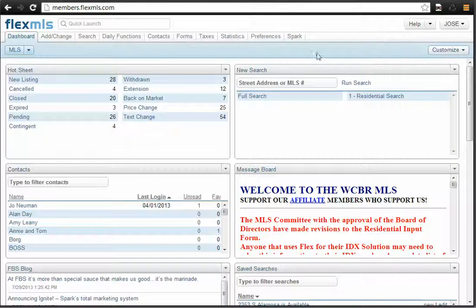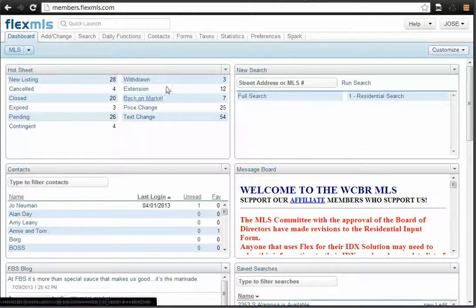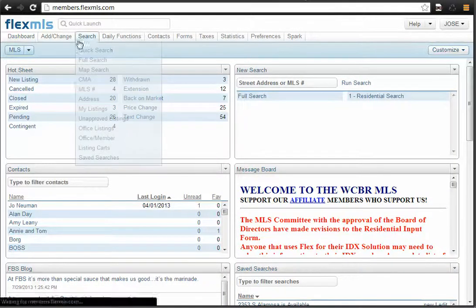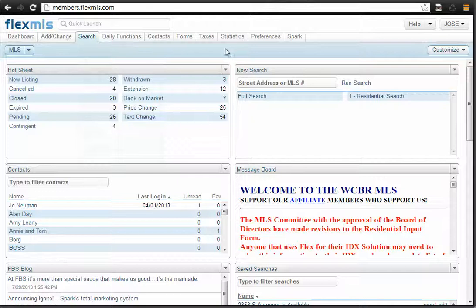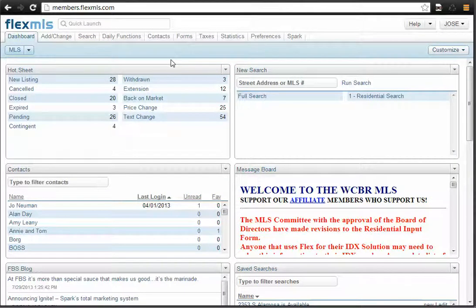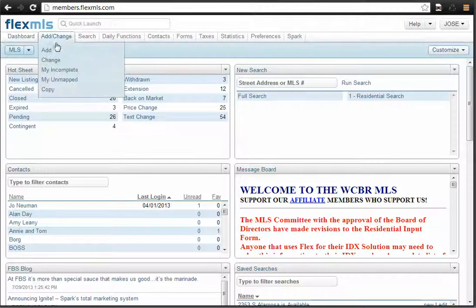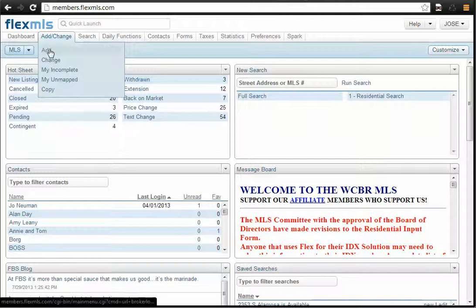So the way you're going to do that is log into Flex MLS, and don't panic if this doesn't look just like yours. You may have your menu down on the far left-hand side here. You're going to go to Add, Change, and then click Add.